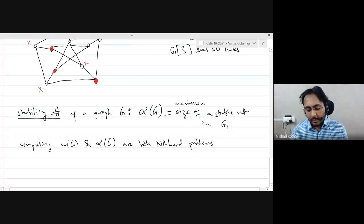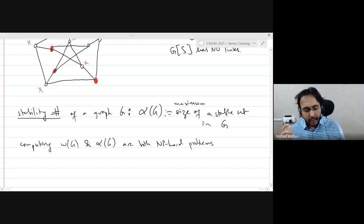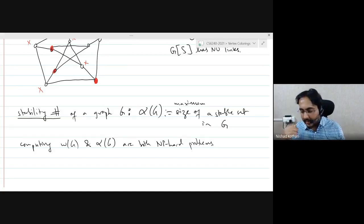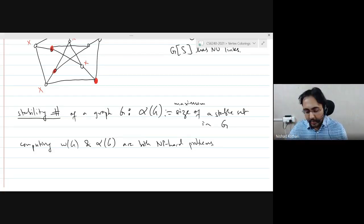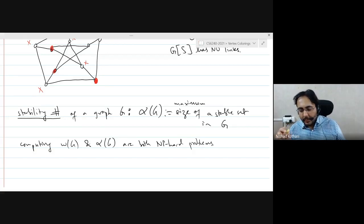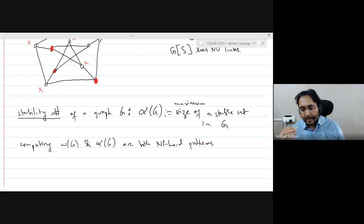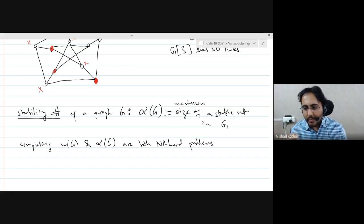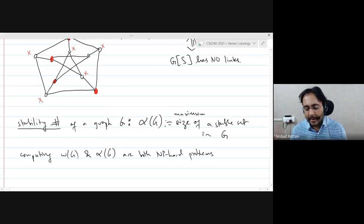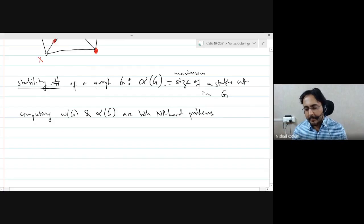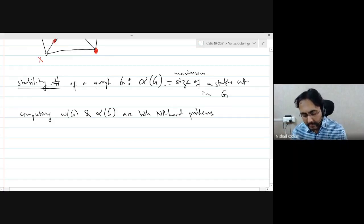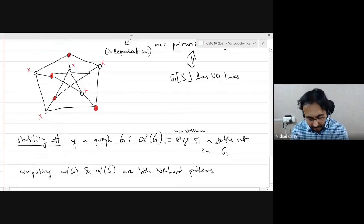A technical aside: when talking about computation or optimization problems, you cannot refer to NP-completeness — that term applies only to decision problems, like deciding whether chromatic number equals 3 or is greater than 3. But the crux is the same: you cannot compute them efficiently unless P equals NP.